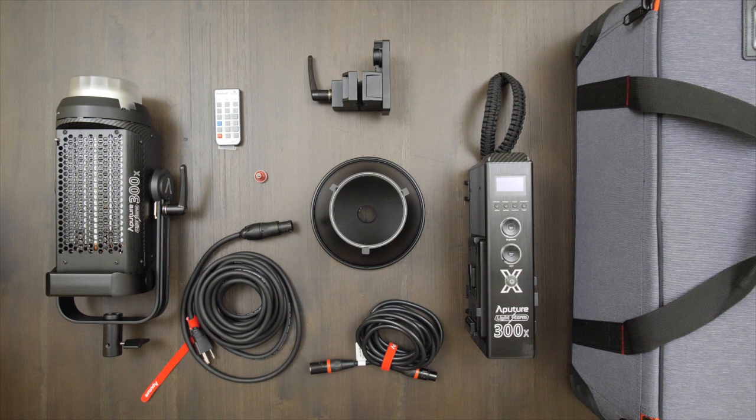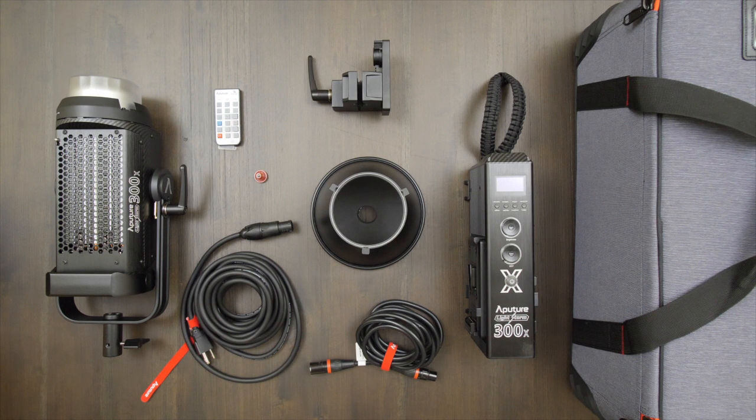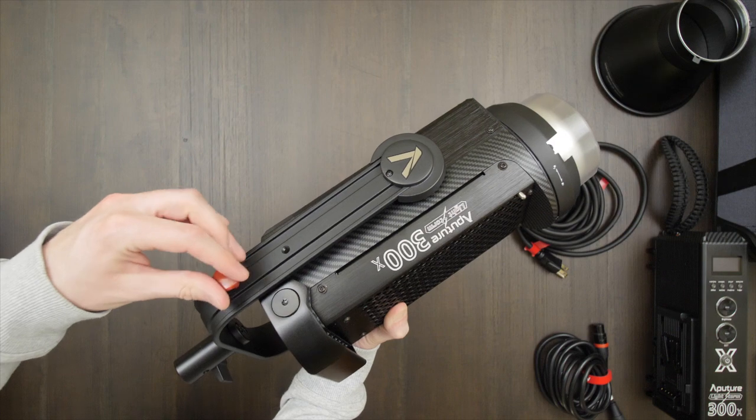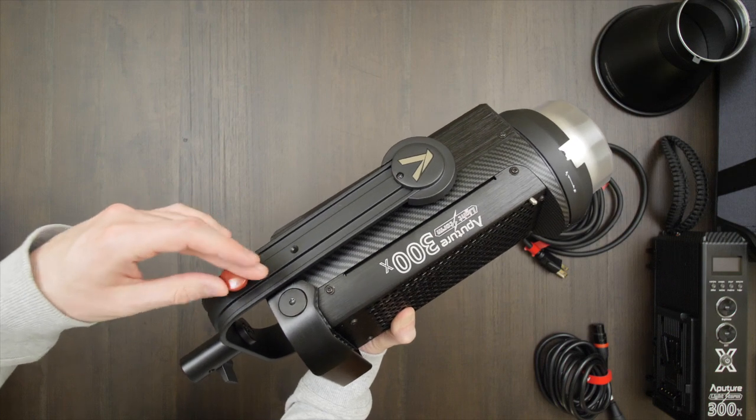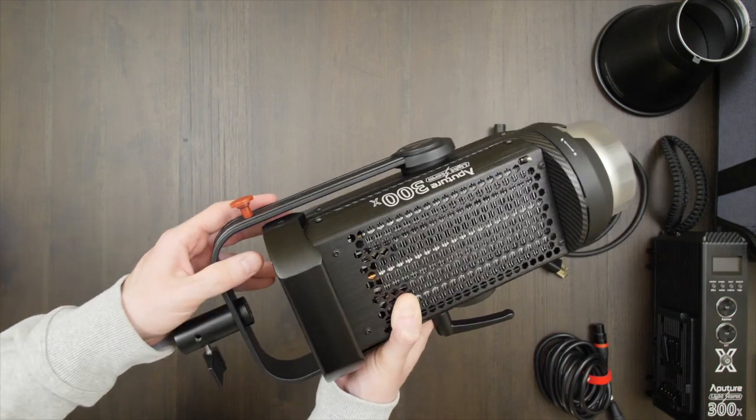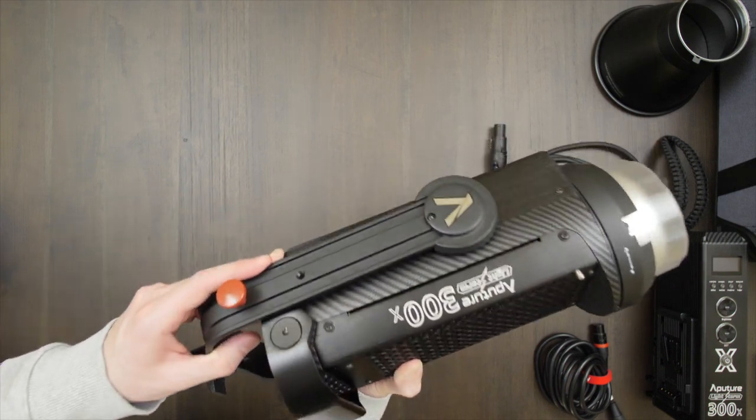Today I'm going to show you how to set up your Aputure LS300X. First off we'll install this little red piece, the cable relief hook. This screws into one of the holes on the side of the yoke.